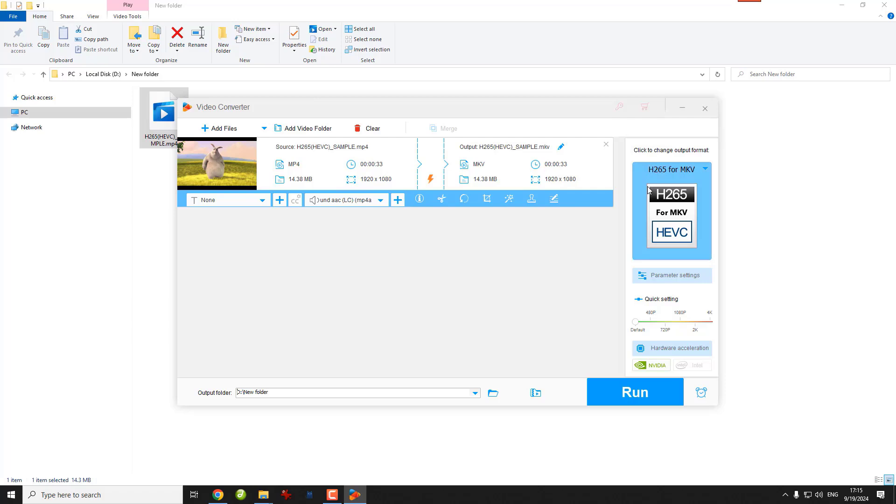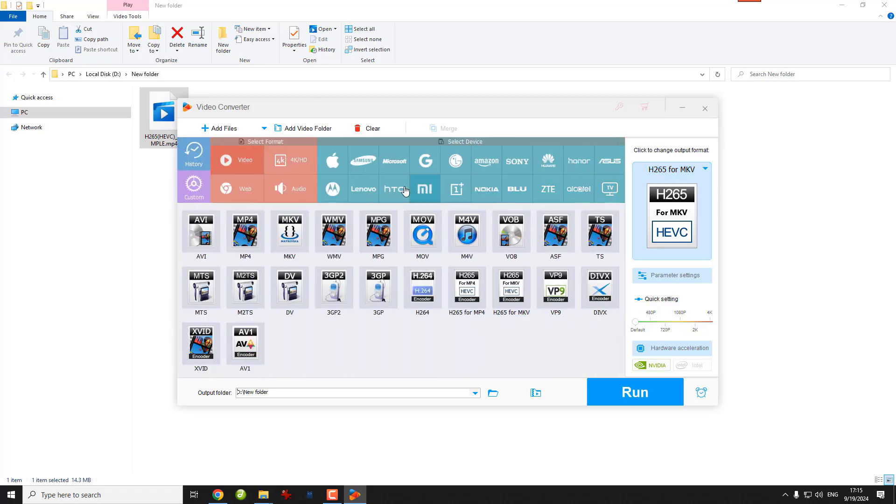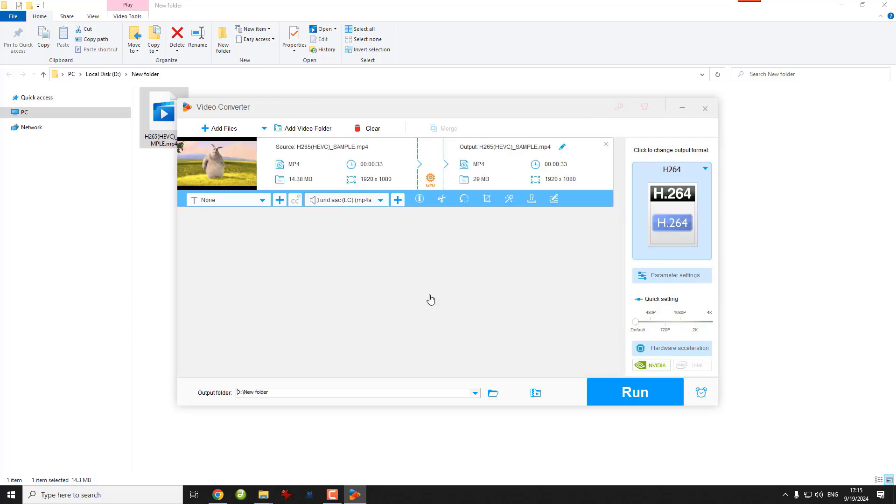Now open the output format here and select H264 format. Click Run to start the conversion immediately.